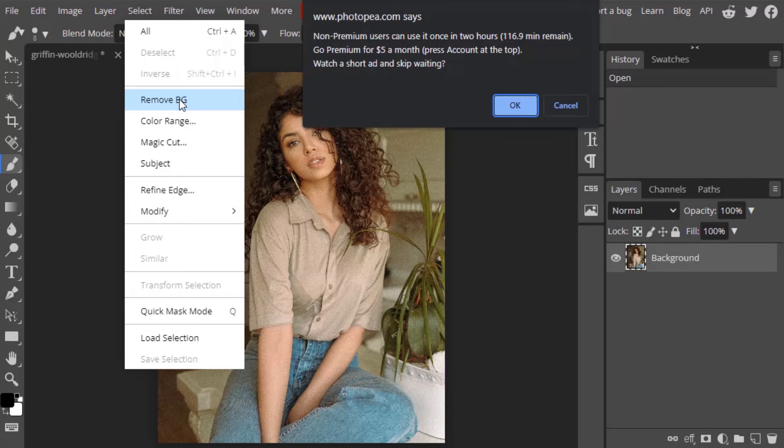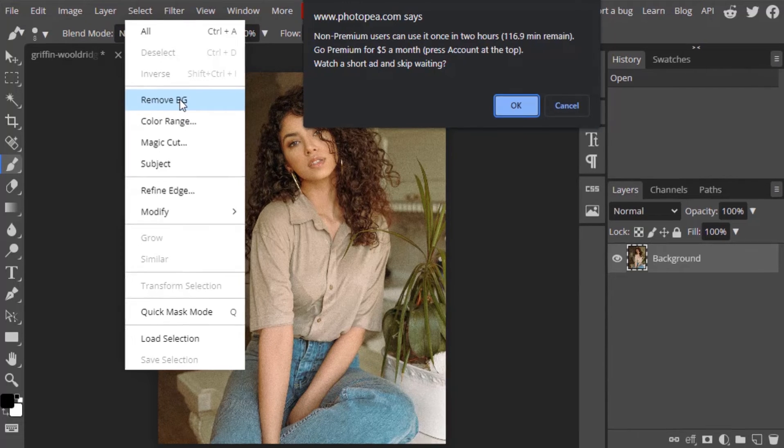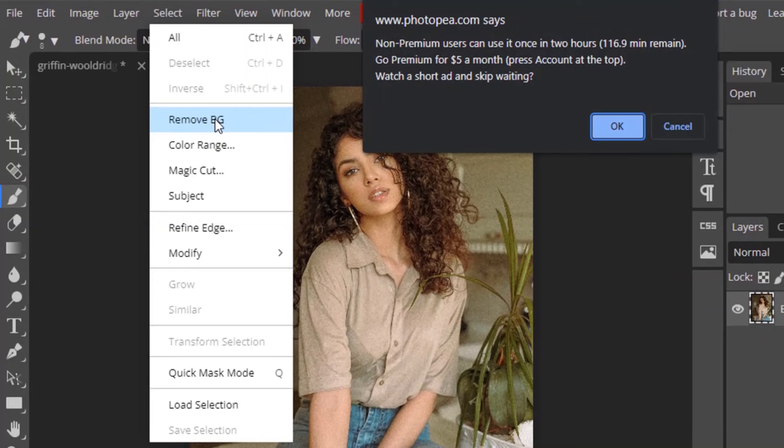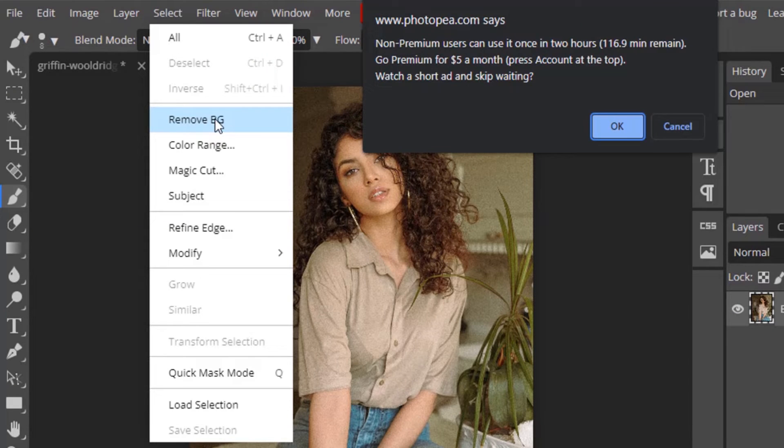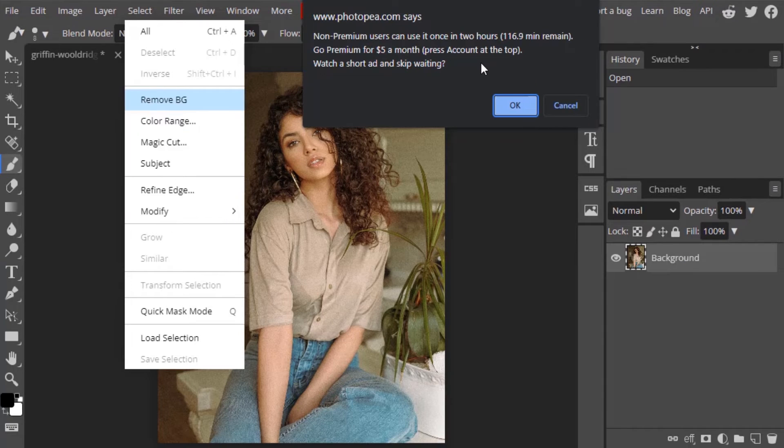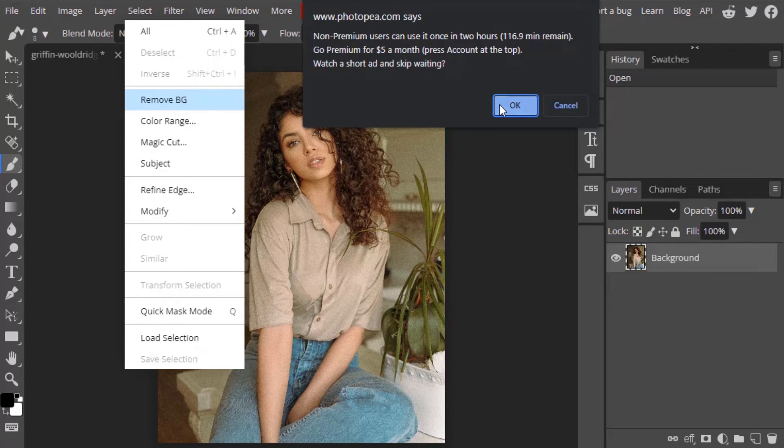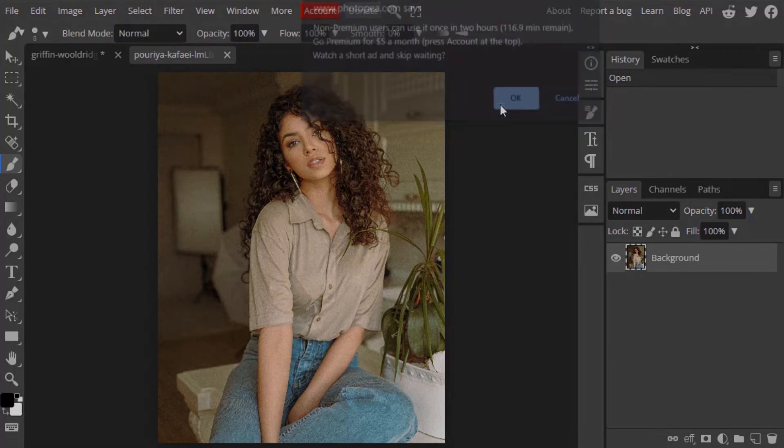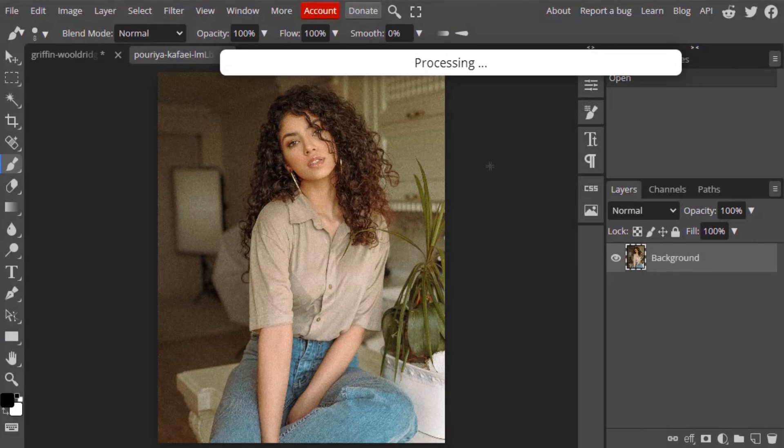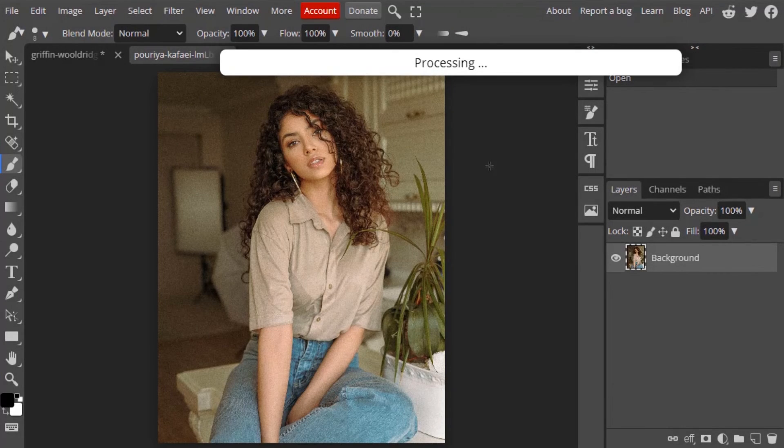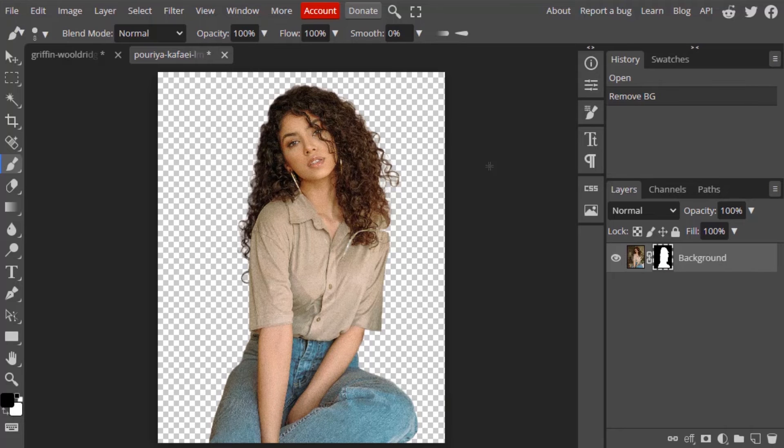You can see it says for non-premium users can use it once in two hours. If you want to use without watching a short ad, you can purchase premium for $5, which is less than Photoshop. So you can purchase if you want, or else you can watch a short ad, then you can remove background. So I'm going to click on OK to watch a short ad. It's just only three seconds. So I'm going to watch that ad and it got processed.